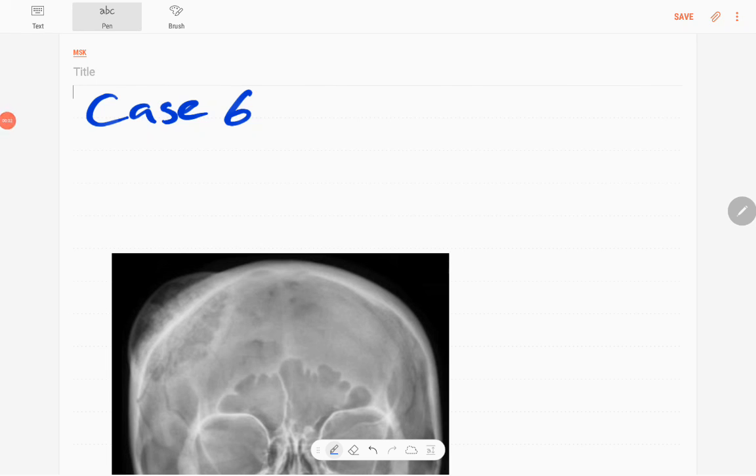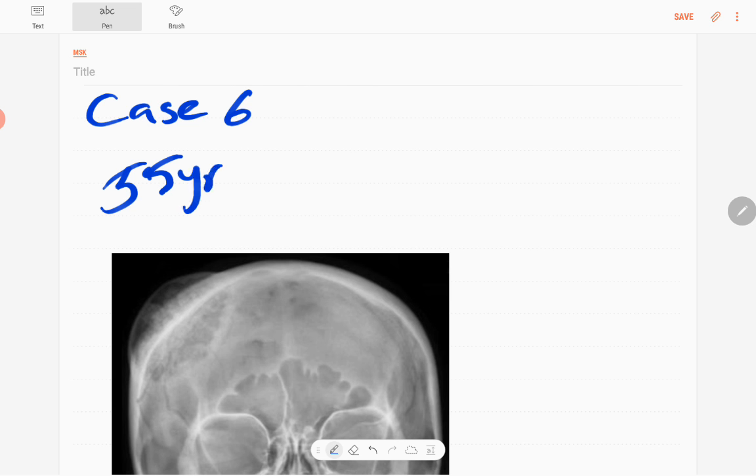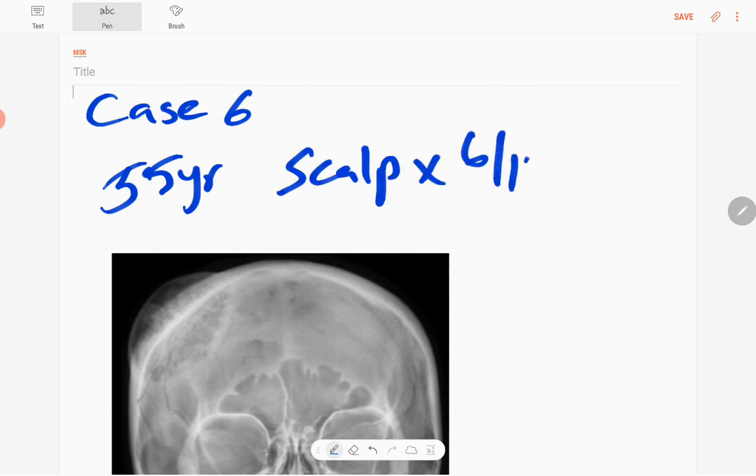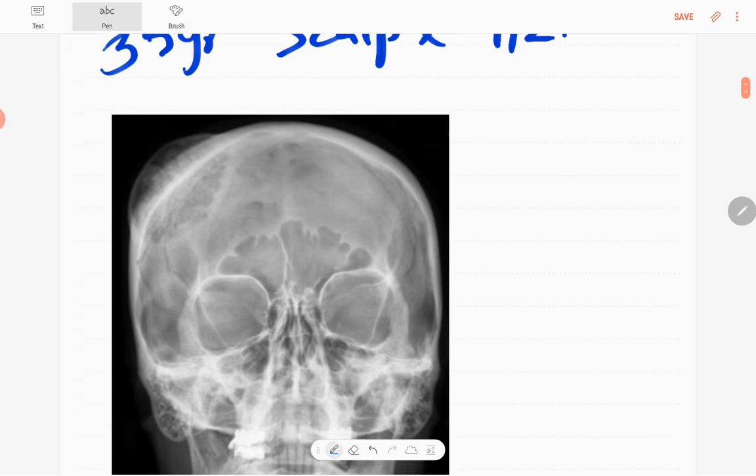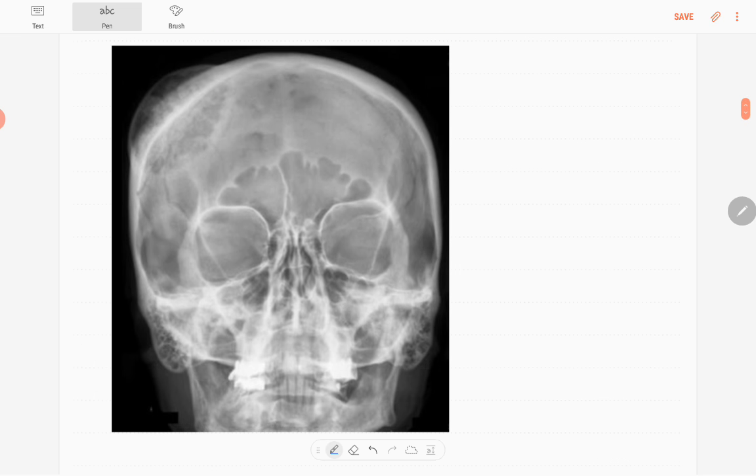Hello everyone, this is case number six of MSK series. Today's case is a 55-year-old patient presenting with a progressively enlarging scalp lesion for six months duration. This is his anteroposterior radiograph of the skull in this skeletally mature patient.